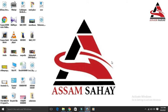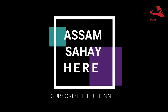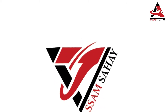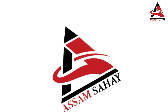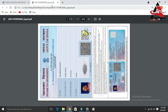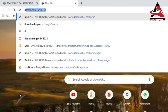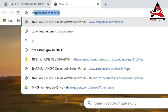We will go through this step by step. First, open the Chrome browser and click on the website to log in. The website is www.ahseconline.net.